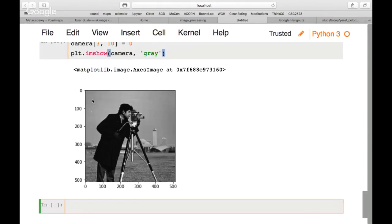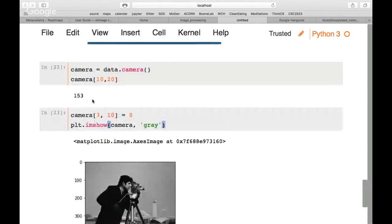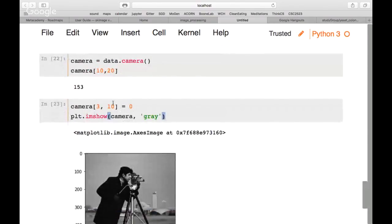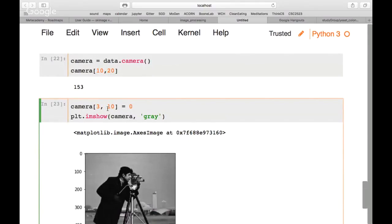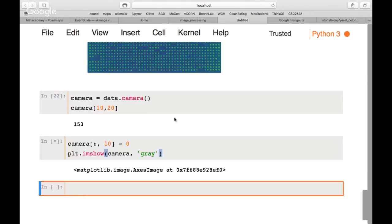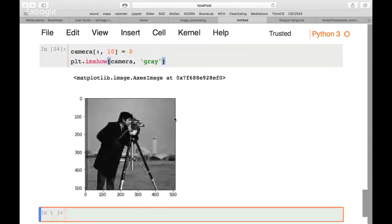Now let's change a whole column. Instead of specifying a single row, we use a colon to select all rows: camera[:, 10] = 0. This sets the entire 10th column to zero, creating a vertical black line through the image.